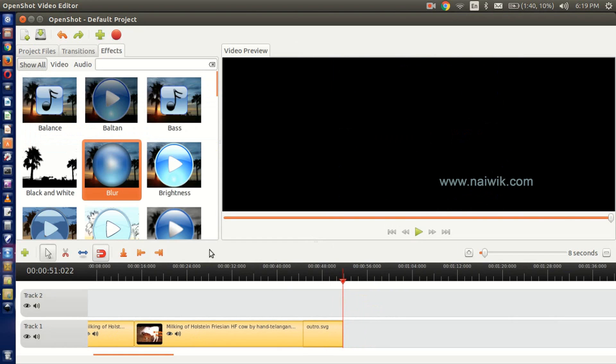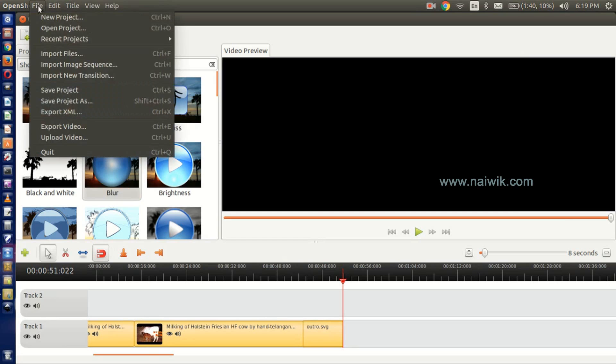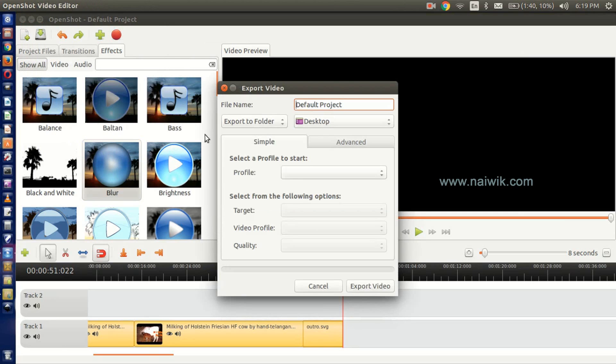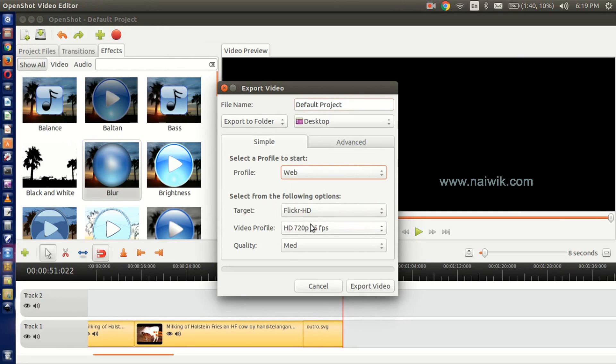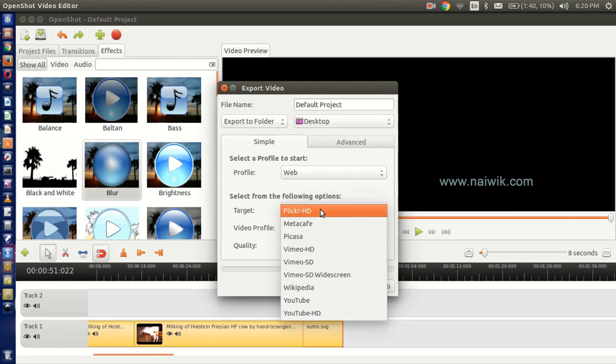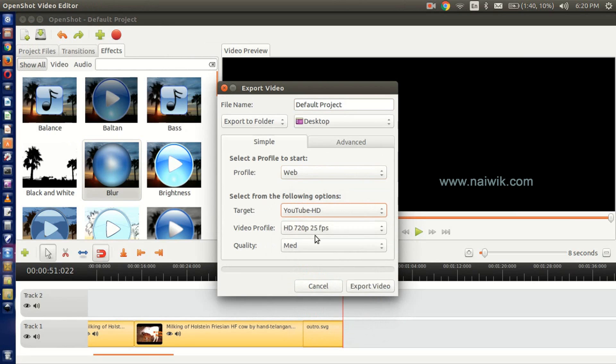To save the file, go to File, click on Export Video. Under the profile, select Web if you are saving it for YouTube. Under the target, select YouTube HD. YouTube HD uses 720p pixels.